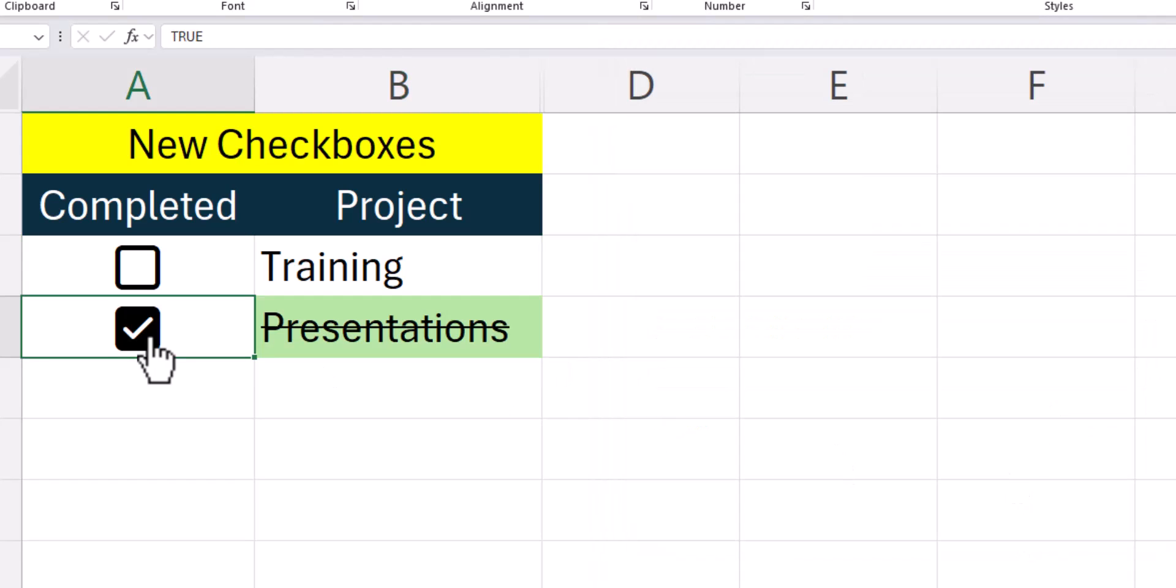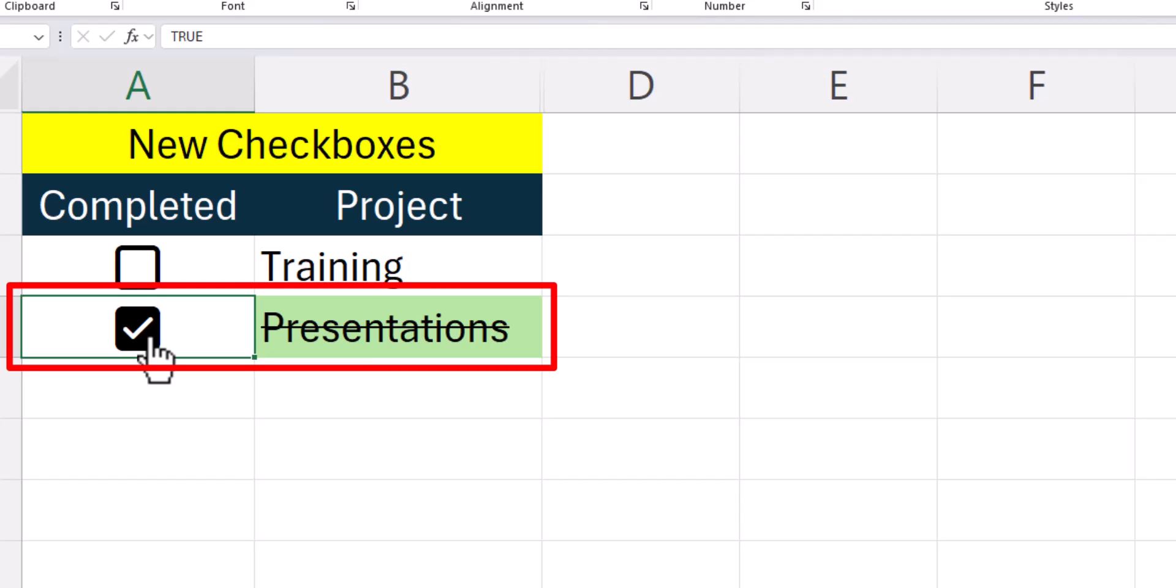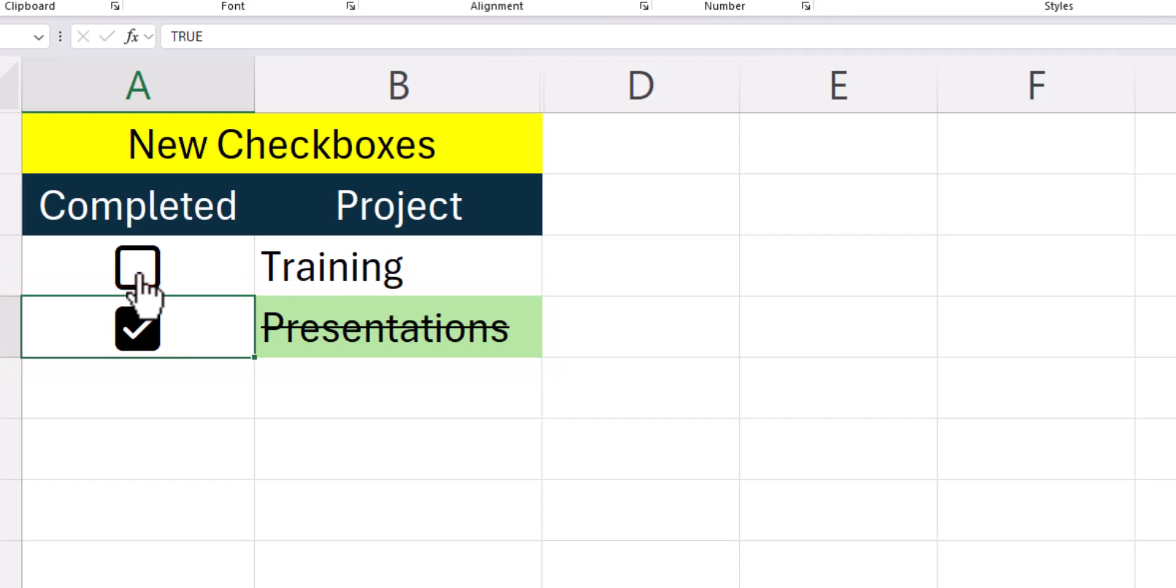Now after clicking one of the checkboxes, you'll notice my project cell gets highlighted in green and there's a strikethrough the project name. And this will work for both cells. If I uncheck the box, the formatting is removed.